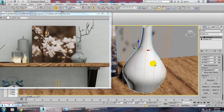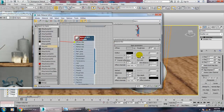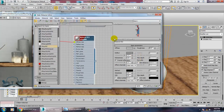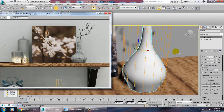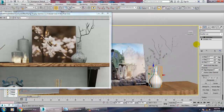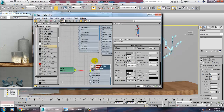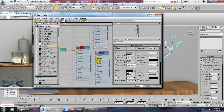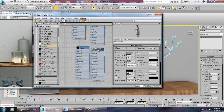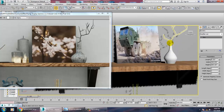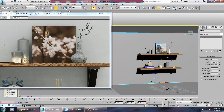Go into material again. You can give it a reflection. Select this, go into material and give a brown color to it. Save your file again.